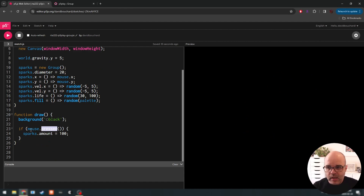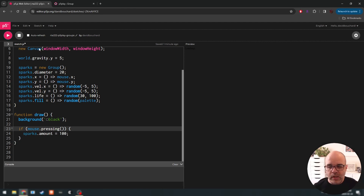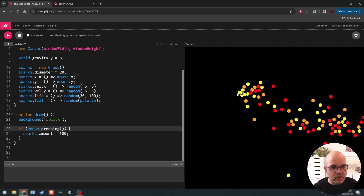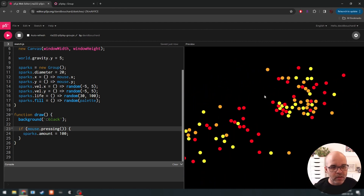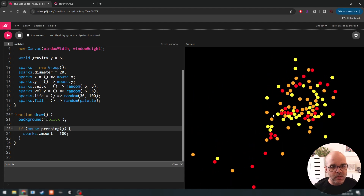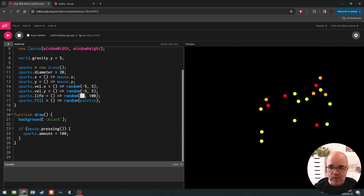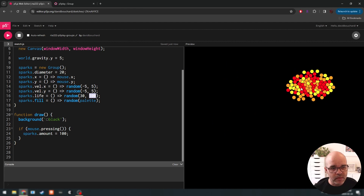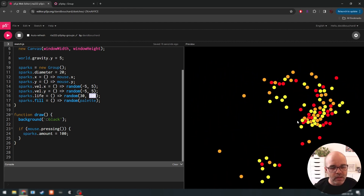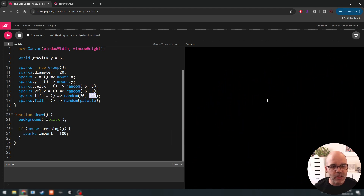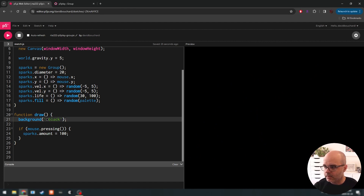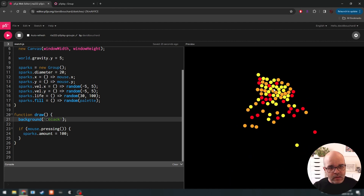Instead of just on clicks, we could use mouse.pressing — that's another way to track the mouse. As I drag the mouse it keeps making more objects. Their lifetime is between 30 and 100 so some die quicker than others. As I drag my mouse I can keep making objects, and as their life runs out they disappear.